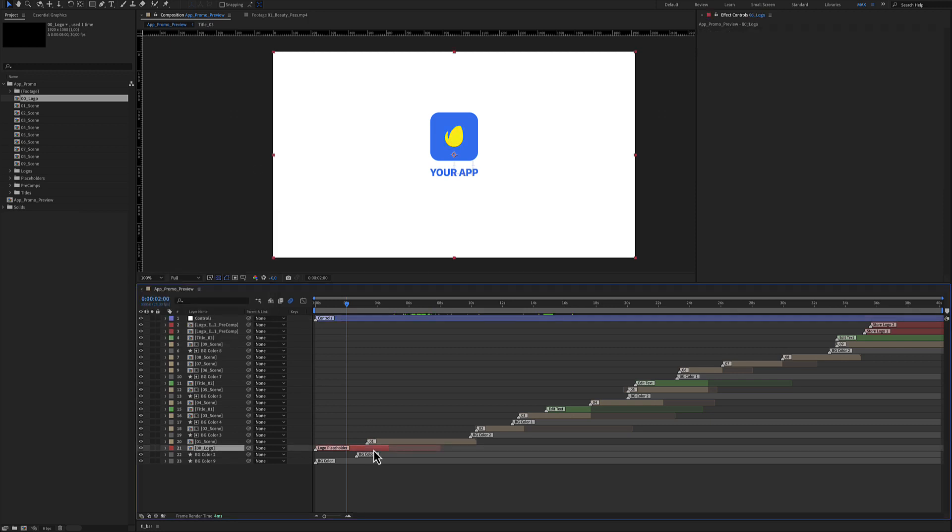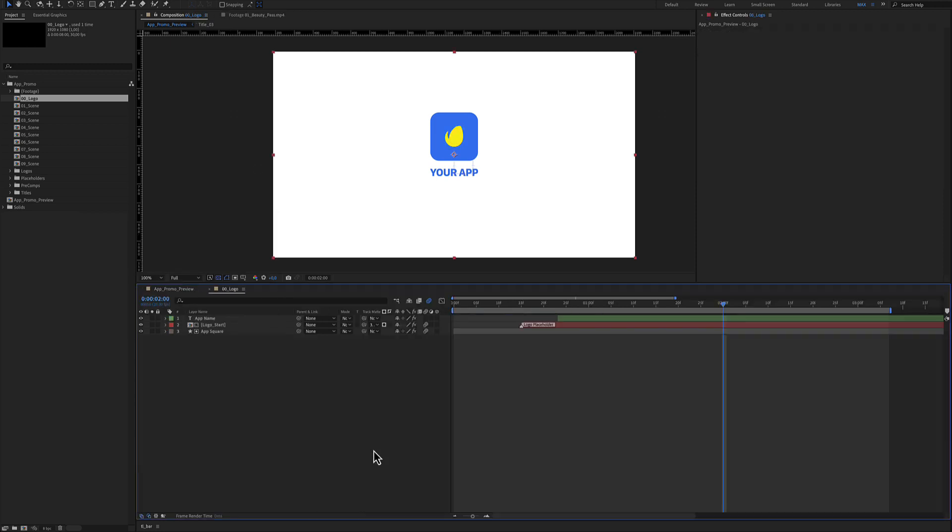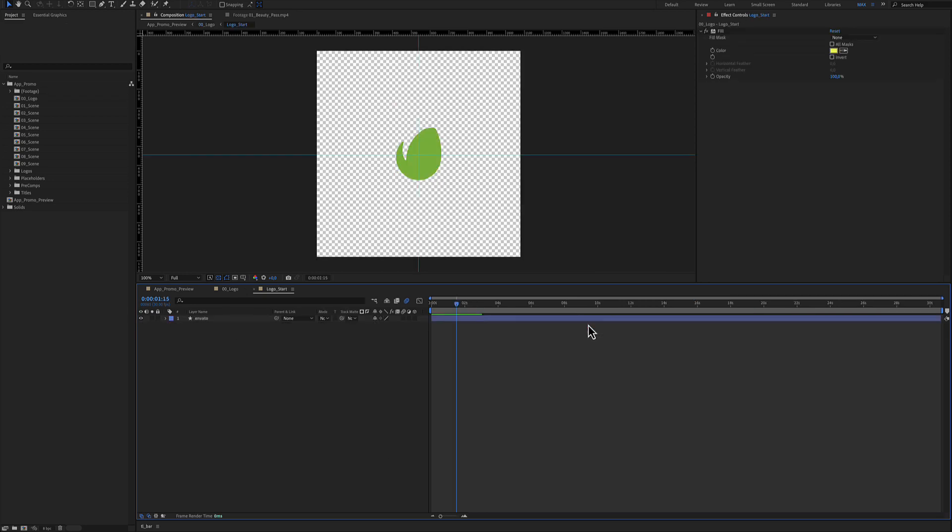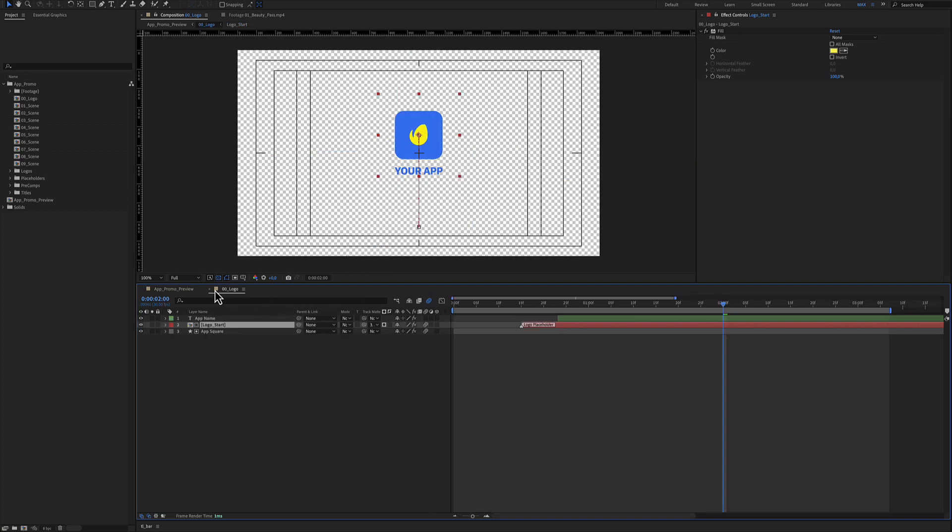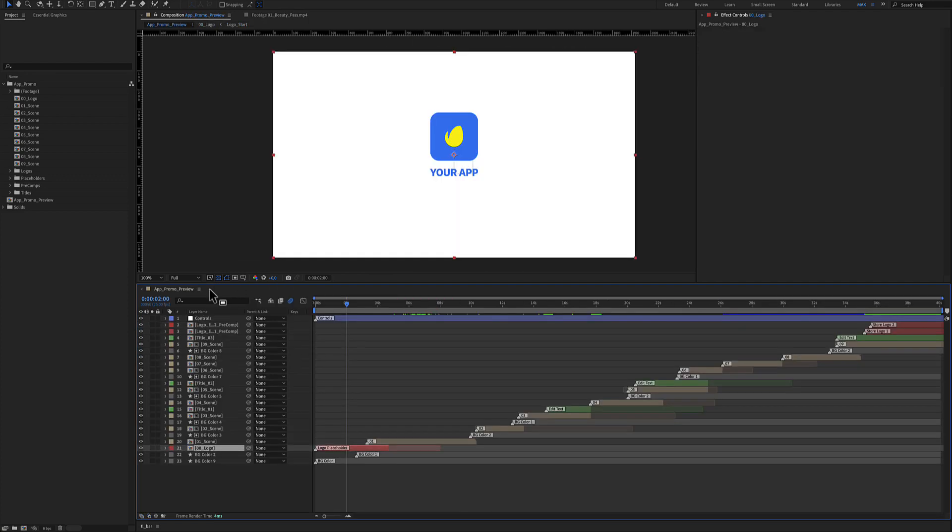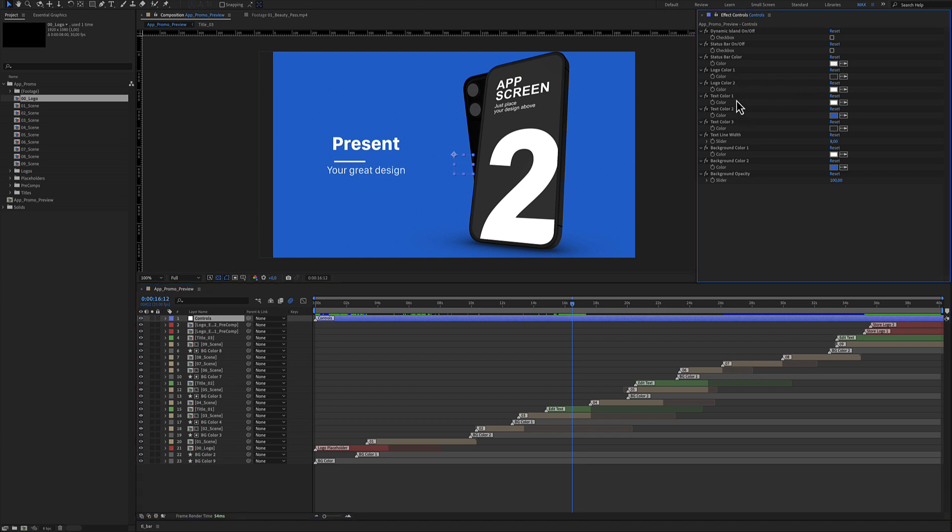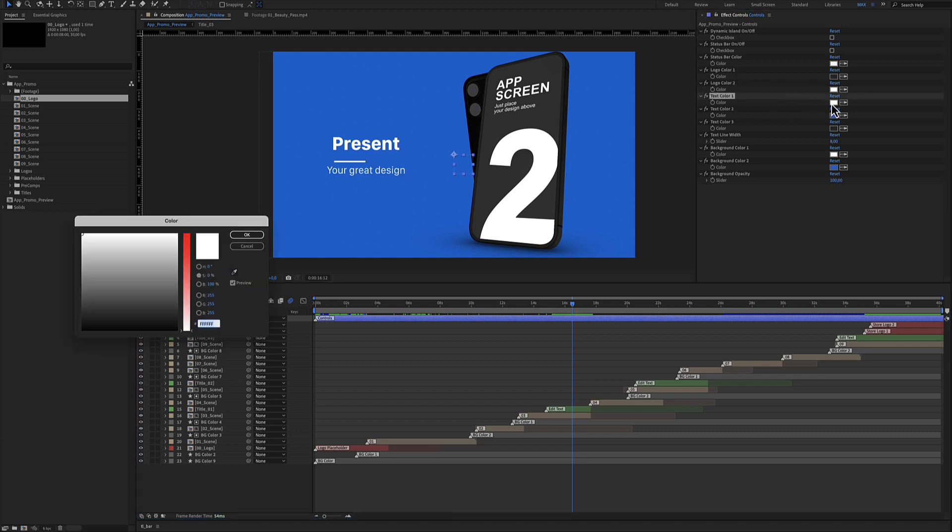The red color layers are the placeholders. By selecting the red color layer you can select and place your own logo instead of the Envato logo which is by default. Using the blue color layer you can adjust the text colors as well.